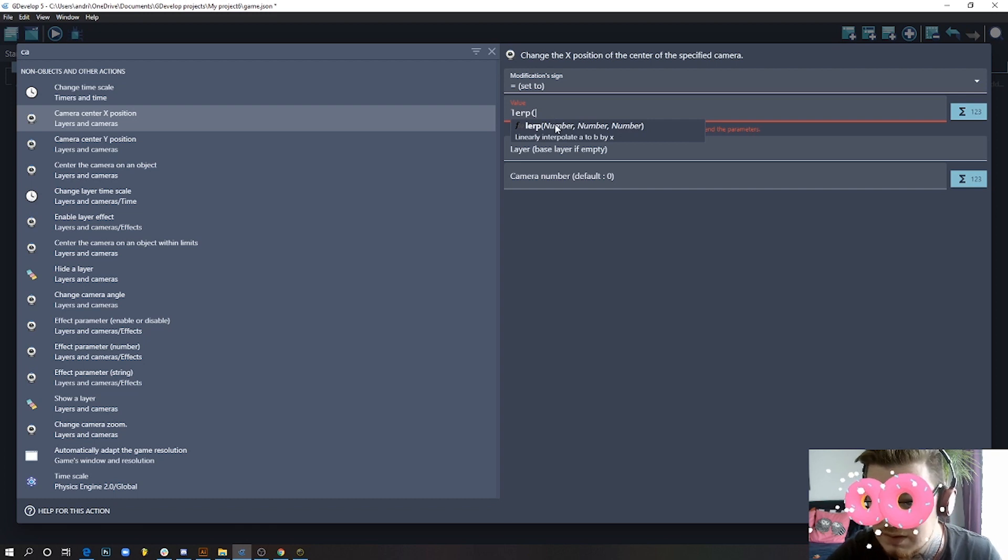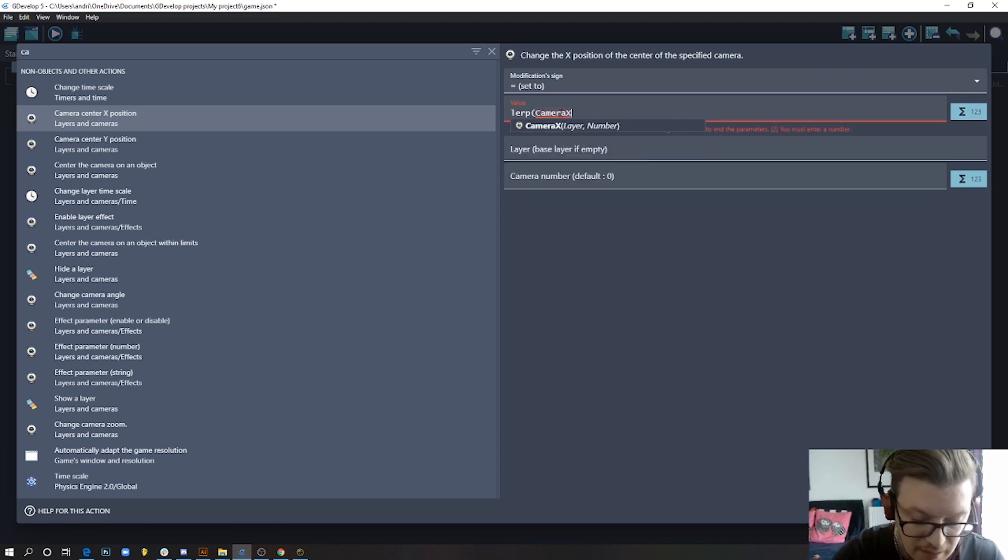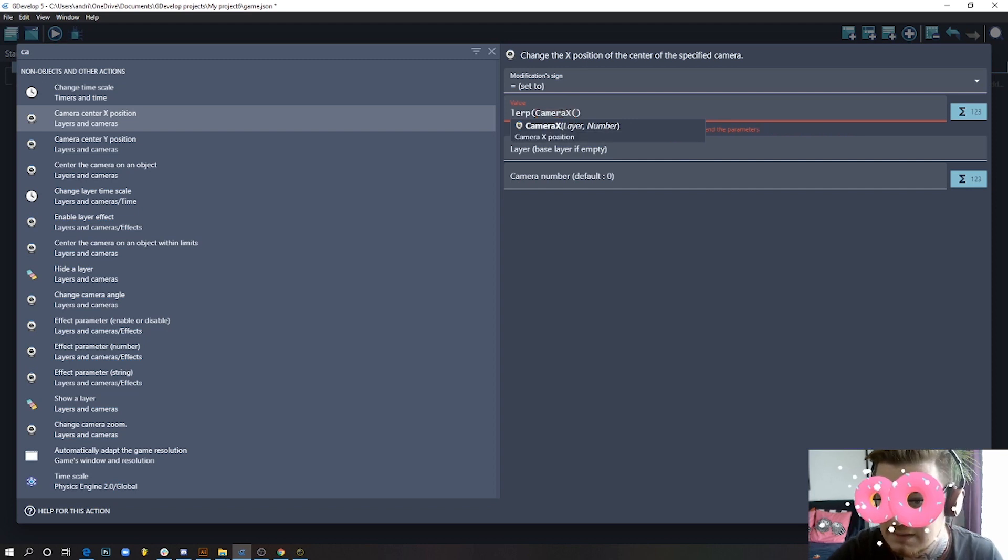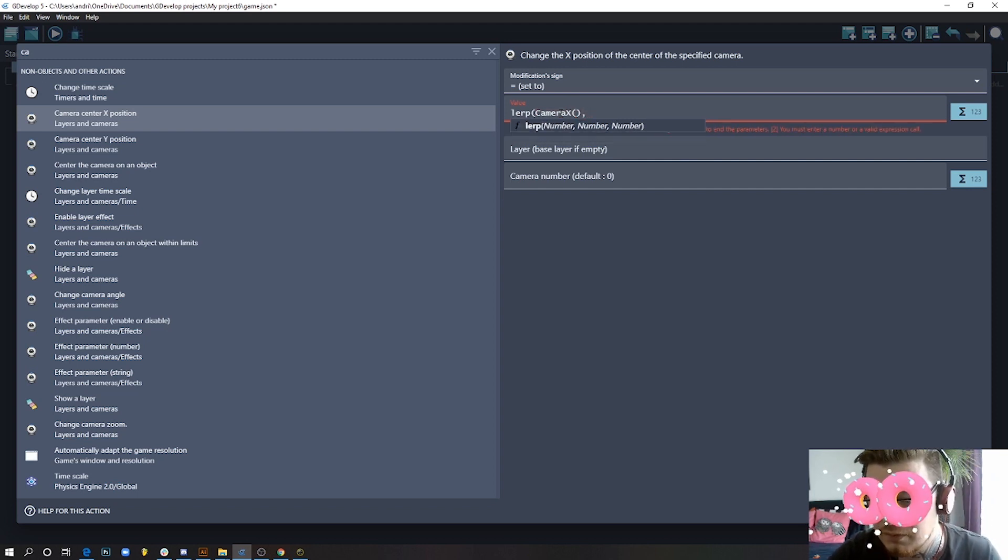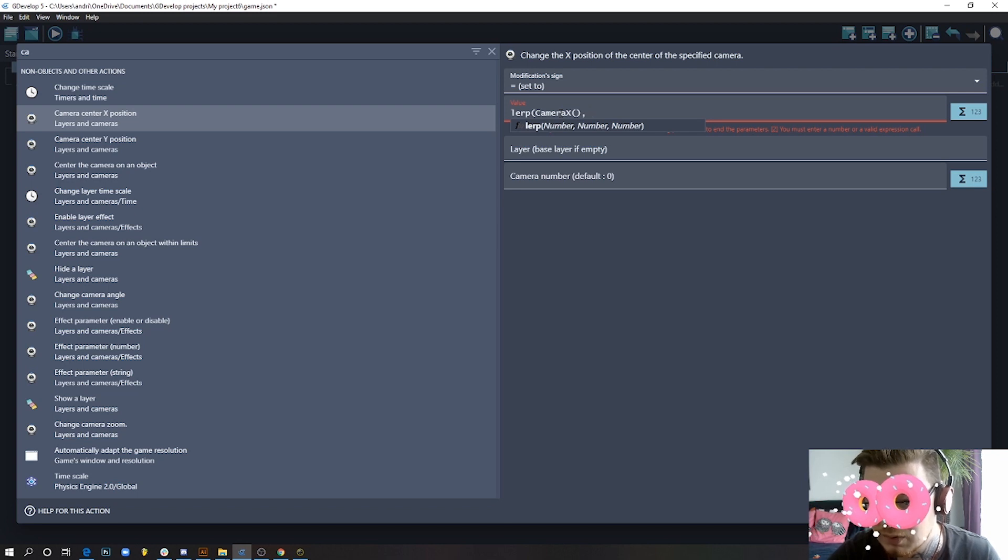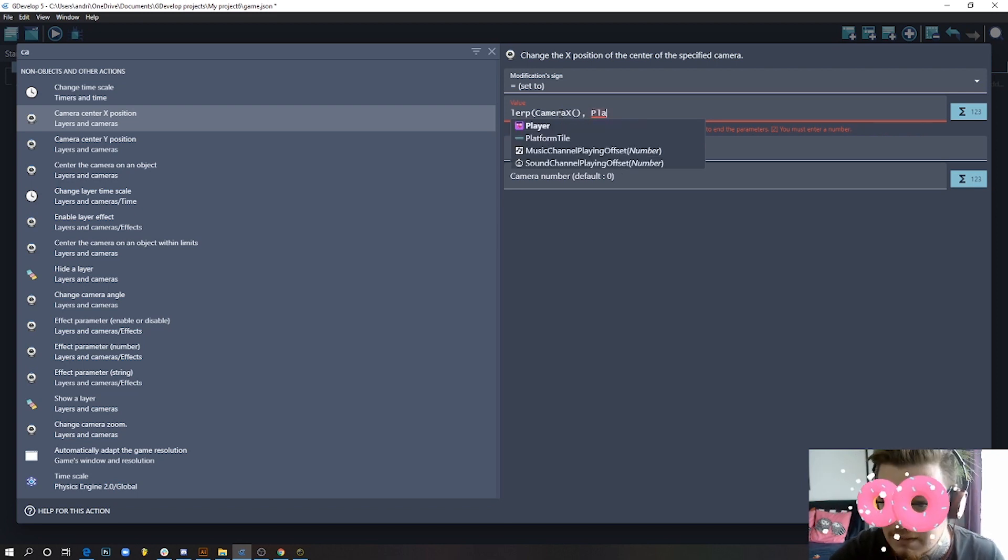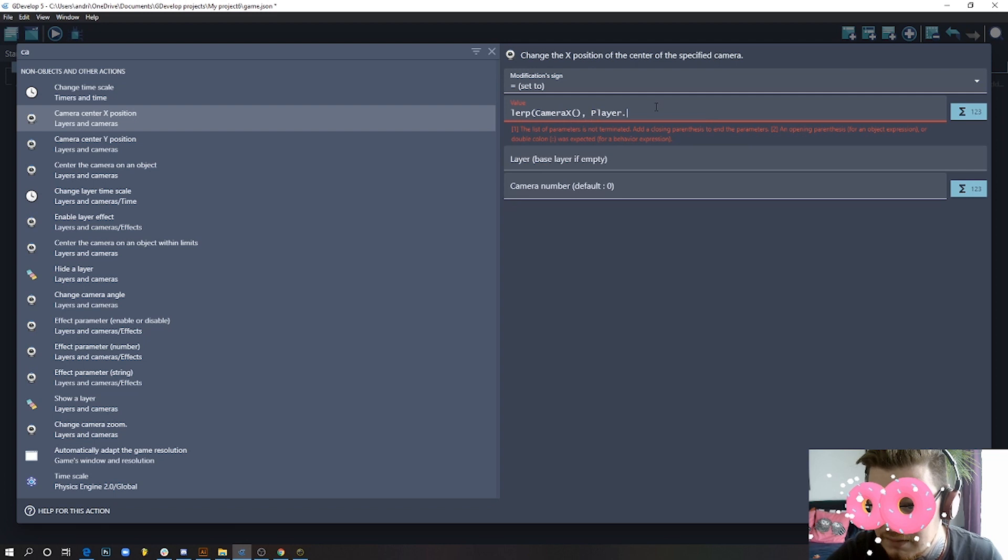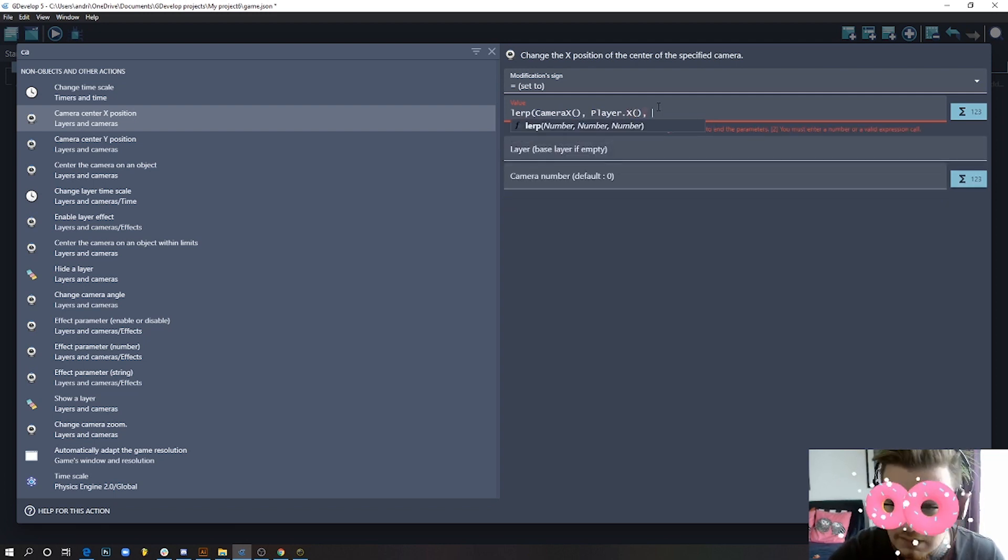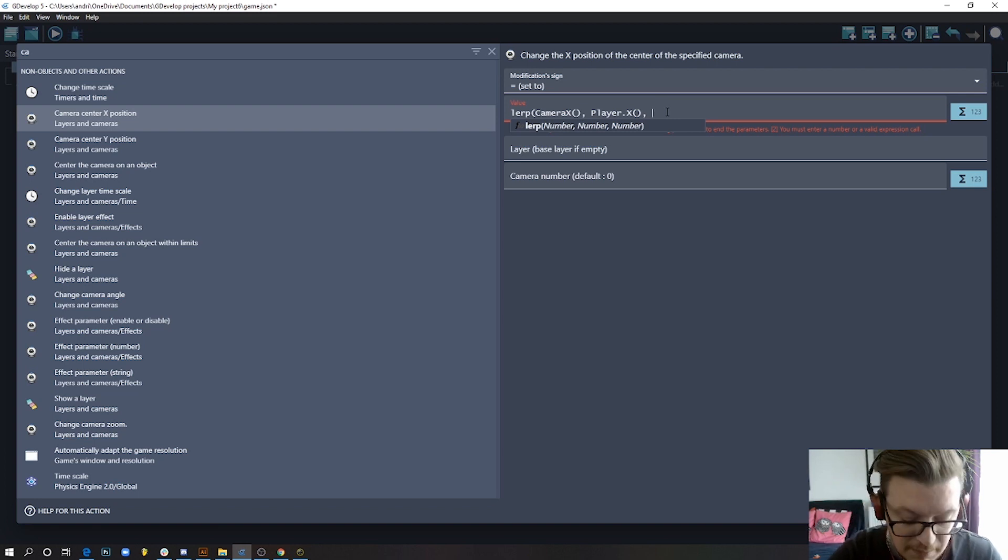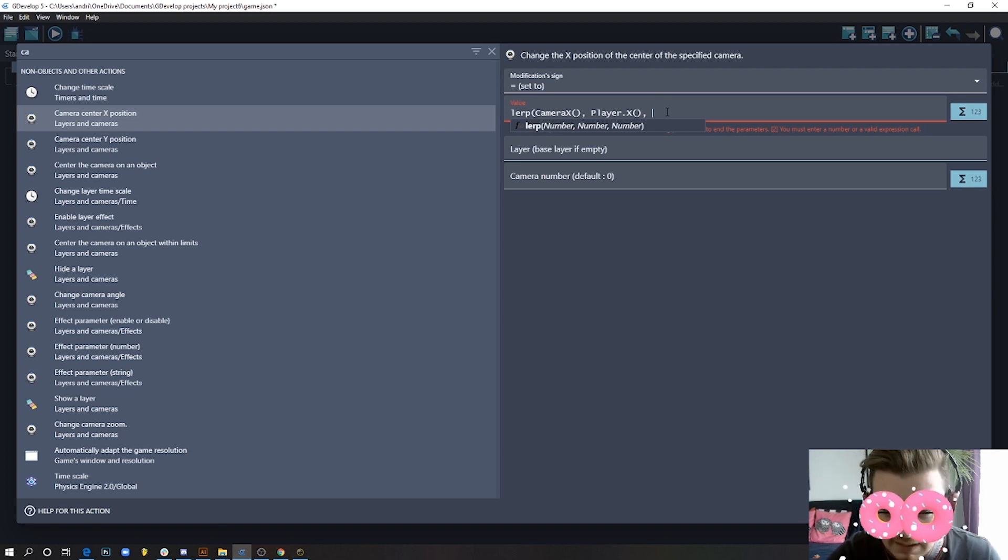What we're gonna do here: the first number is the position of our camera, camera X. From camera X, it should move to focus on our player, so we say player.X position. This should be the amount of time—how smooth this transition's gonna be. The smaller the number, the longer the transition. If you put something like 0.05, press okay.